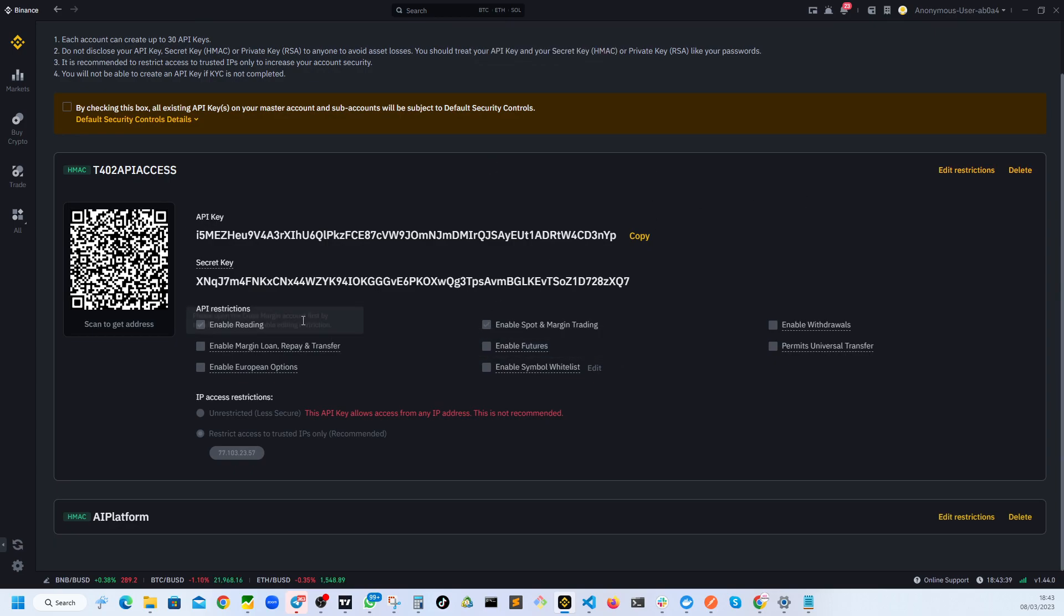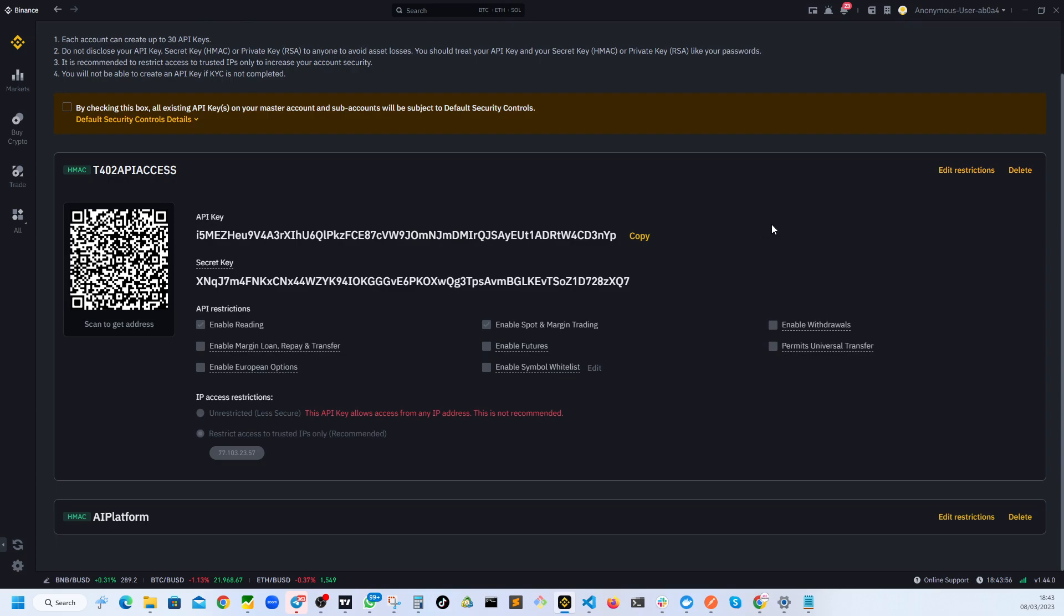Now, as you can see, all this information is saved and I can simply use these two keys. So this is API key and secret key. You would need both of them to give access to third party software for them to execute orders or transfers or whatever permission you want to give.